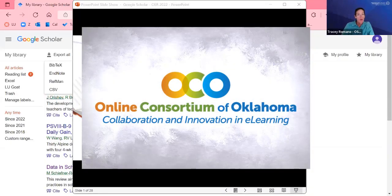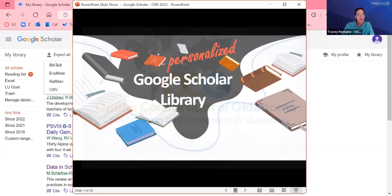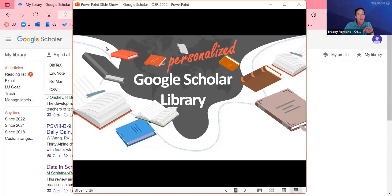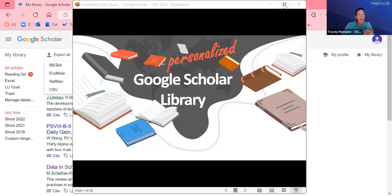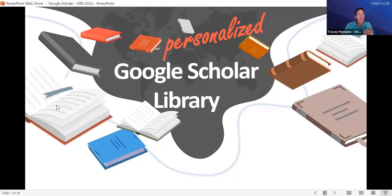Hello everyone, and welcome to the 2022 Oklahoma OER Summit. My name is Tracy Romano, and I will be your moderator. We have an excellent session today with Allie Sharp, Instructional Designer, Director of Faculty Development, Computer Technology Integration at Cameron University, and her presentation is Personalizing Your Google Scholar Library. Welcome, Allie.